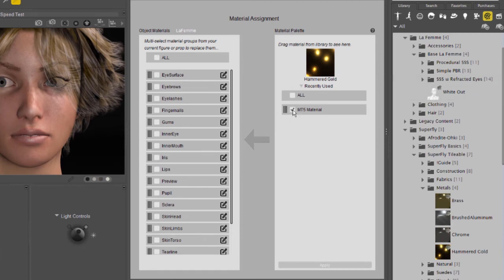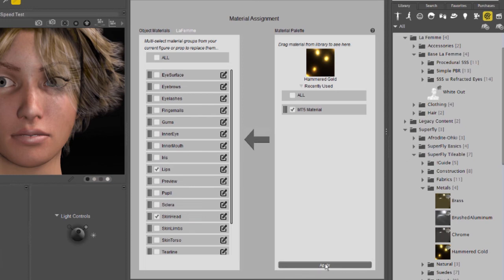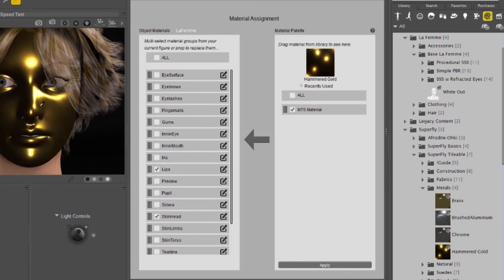If I don't check all of the materials and just check two or three, for example, let's say the lips and the skin head, and then apply it, which you can also use the button at the bottom, it will only apply the material to the checked boxes.